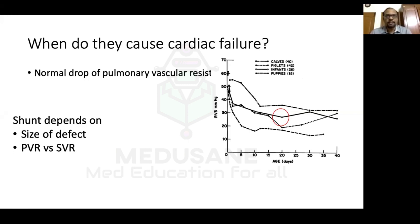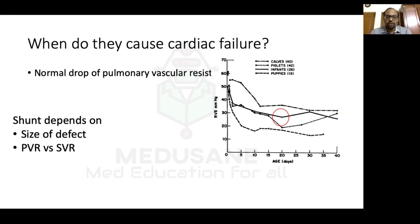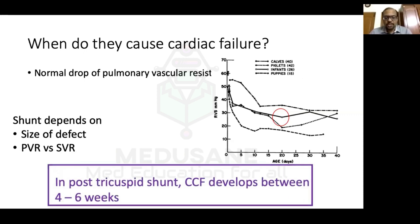If PVR is lower than SVR, shunting is left-to-right. If PVR equals SVR, it is bidirectional. If PVR exceeds SVR, it is right-to-left and cyanosis develops. In patients with large VSD or PDA, PVR takes longer to drop — around four to six weeks — so congestive cardiac failure in post-tricuspid shunts develops between four to six weeks of life. Therefore, a newborn with a large VSD having heart failure on day one is not due to the VSD but another cause.